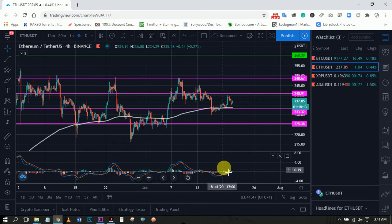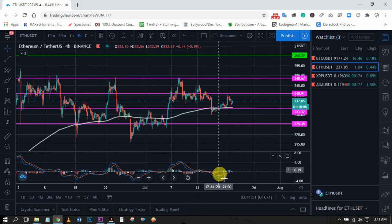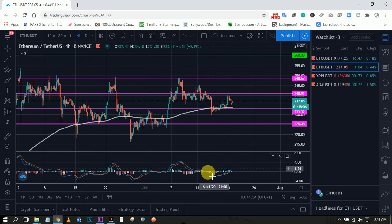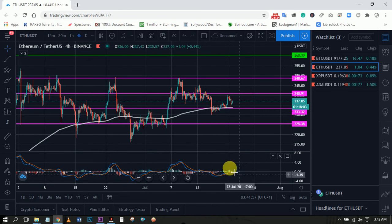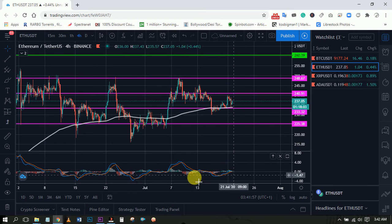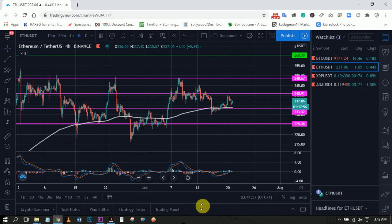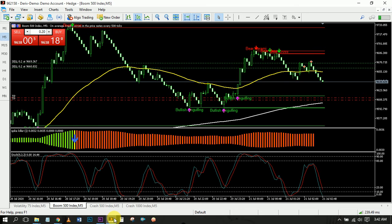You can see the histogram on the MACD is quite small and tiny, which shows some accumulation. This means any movement — either upward or downward — could occur soon. That's the summary on Ethereum and Bitcoin.